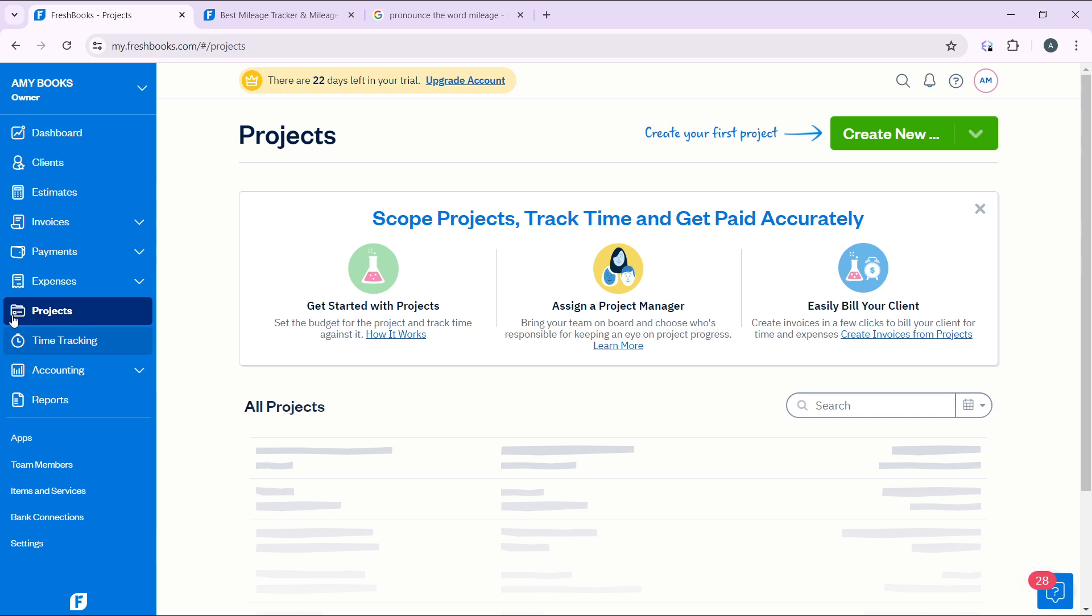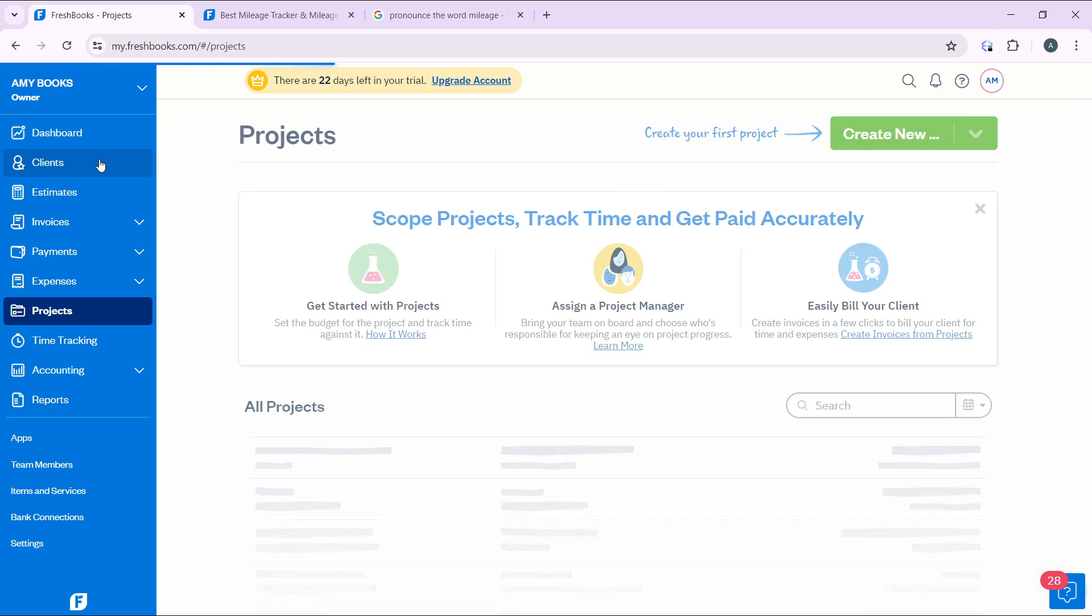From this home page, head over to the left navigation panel where you have Dashboard, Clients, Estimates, Invoices, Payments, Expenses, Projects, Time Tracking, Accounting, Reports, Apps, Team Members, Items and Services, Bank Connections, and Settings. Now head over to Clients and click on Clients.